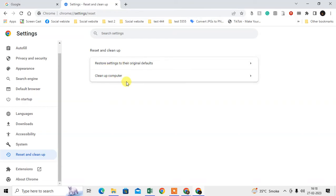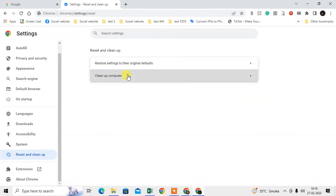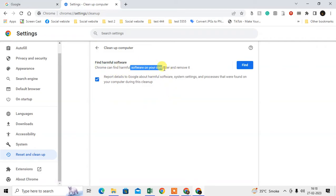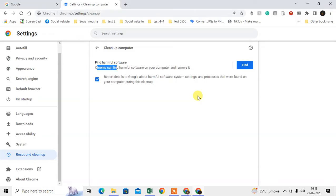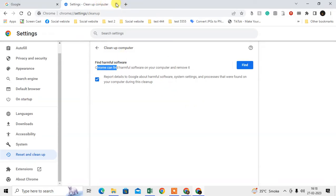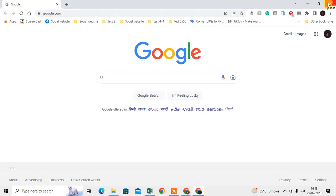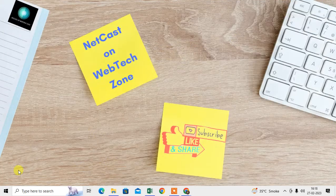Now go to Cleanup and scan your computer or Chrome browser. If any software is found on your computer that's harmful to Chrome, it will show here. Then you have to uninstall it from your computer.